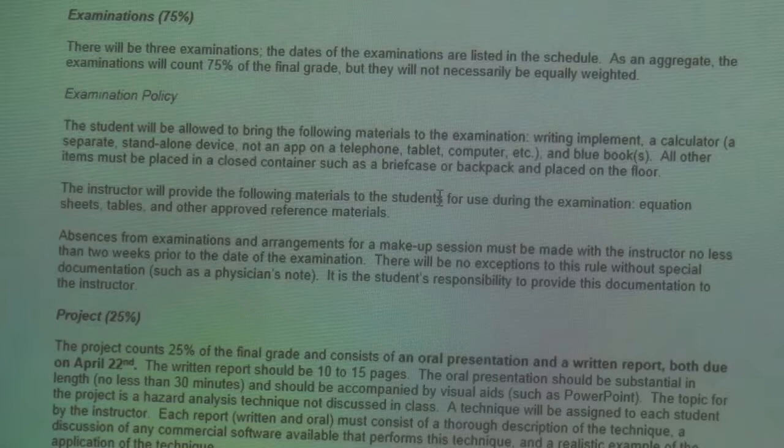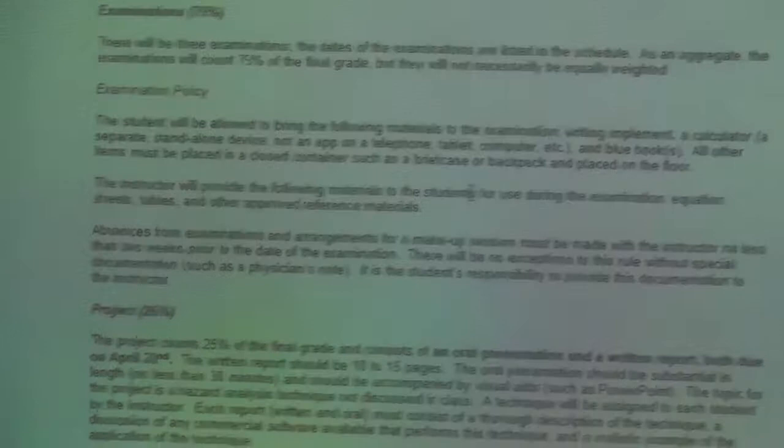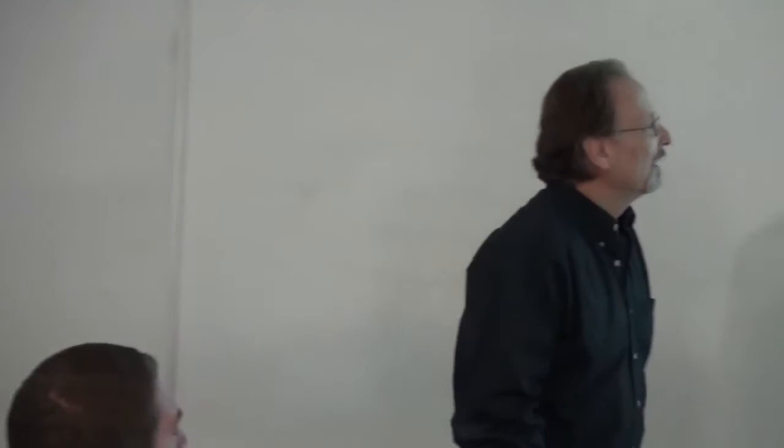Calculators are cheap, and you don't need a really complicated one. Just get a cheap one that can do squares and square roots, logs, and trig functions — stuff like that. It's come to the point that I really need to require a separate device for that.